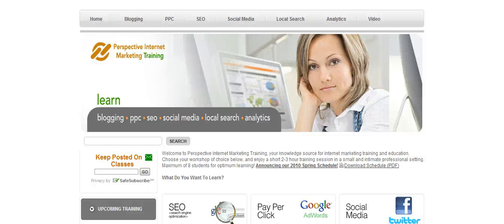Hello everybody, this is Ty Downing with Perspective Internet Marketing. We just wanted to unveil this exciting news today: our new website, Perspective Internet Marketing Training.